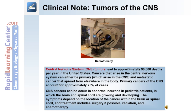A clinical note on tumors of the central nervous system: CNS tumors lead to approximately 90,000 deaths per year in the United States. Cancers that arise in the CNS can either be primary, which arise there, or metastatic, which spread from elsewhere in the body. Primary cancers account for approximately 75 percent of cases. CNS cancers can occur in abnormal neurons in pediatric patients in which the brain and spinal cord are growing and developing. Symptoms depend on the location, and treatment includes surgery if possible, radiation, and chemotherapy.